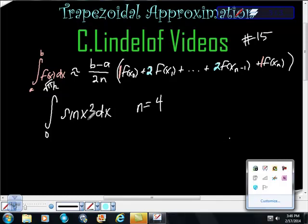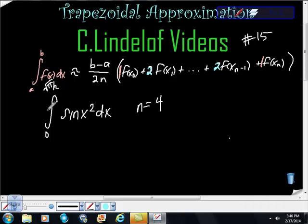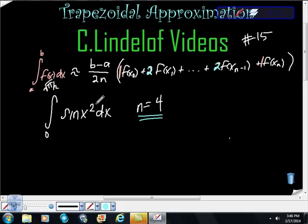What we have here is the definite integral of sine(x²) dx from 0 to square root of pi halves, where n is equal to 4. One thing to remember: this says sine of x squared, not sine squared x. They are two totally different things, so please beware of that on the exam.